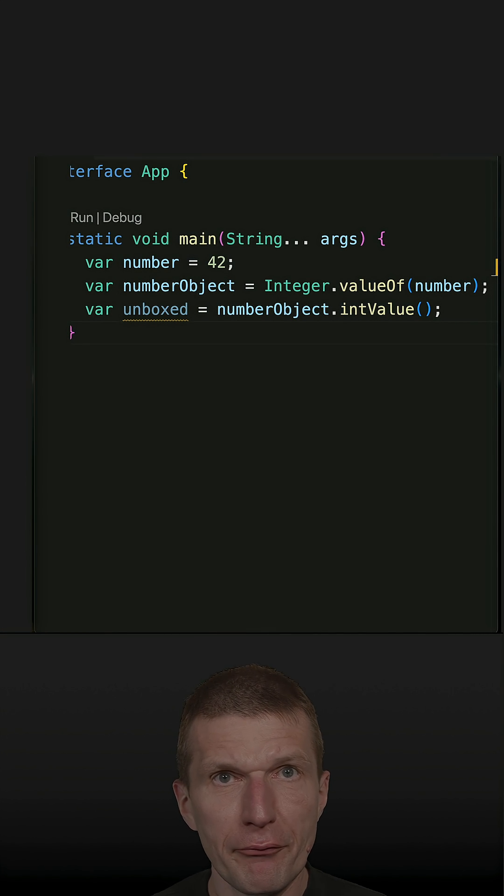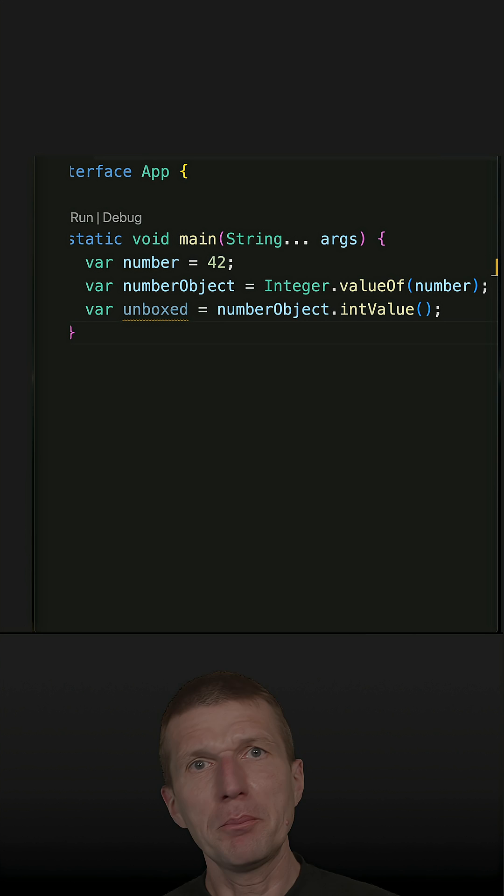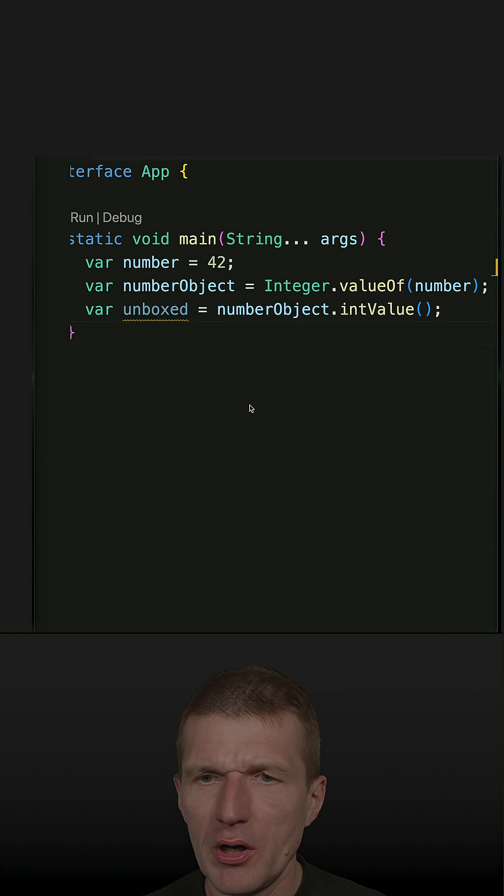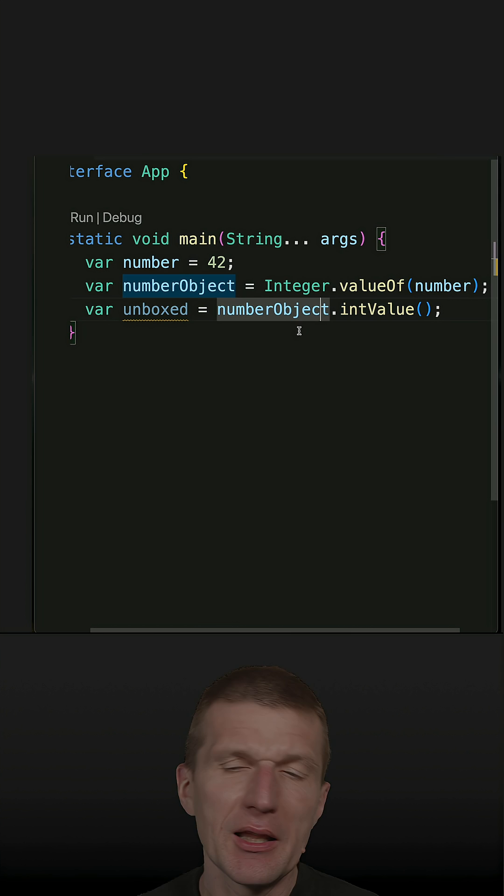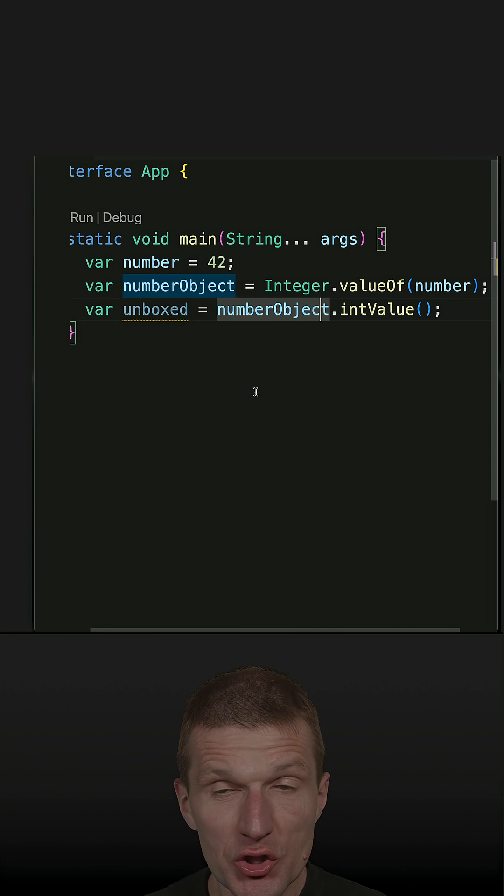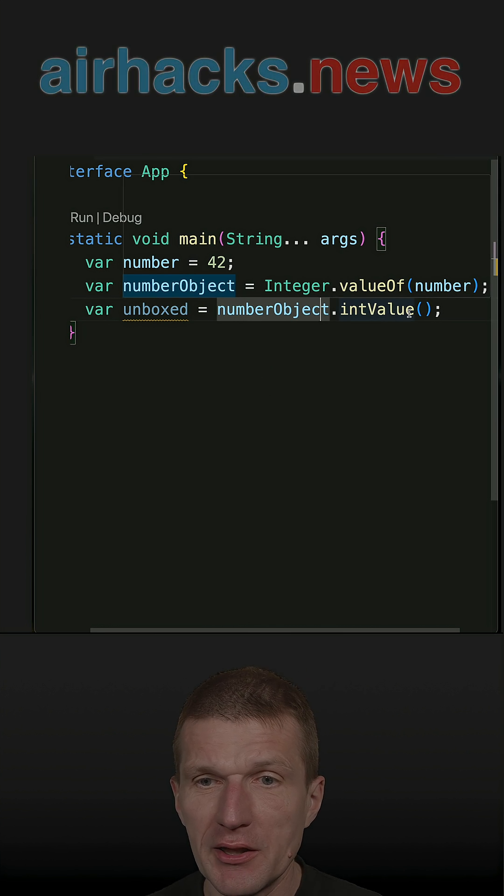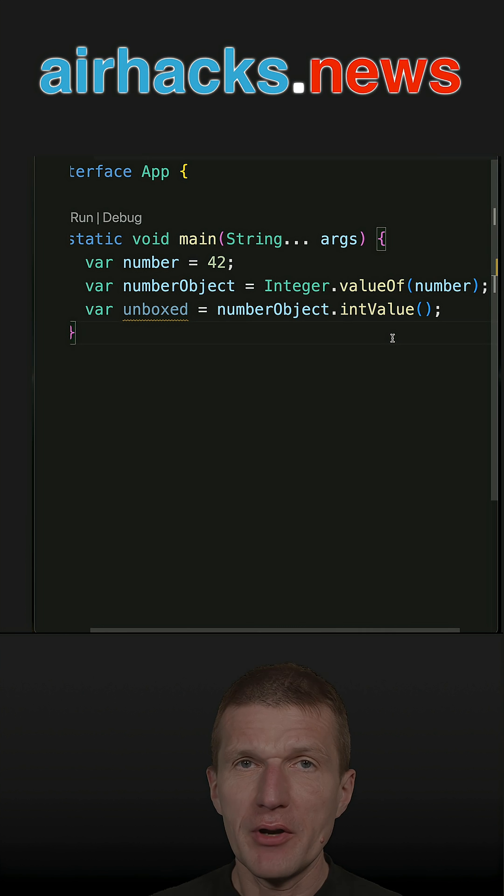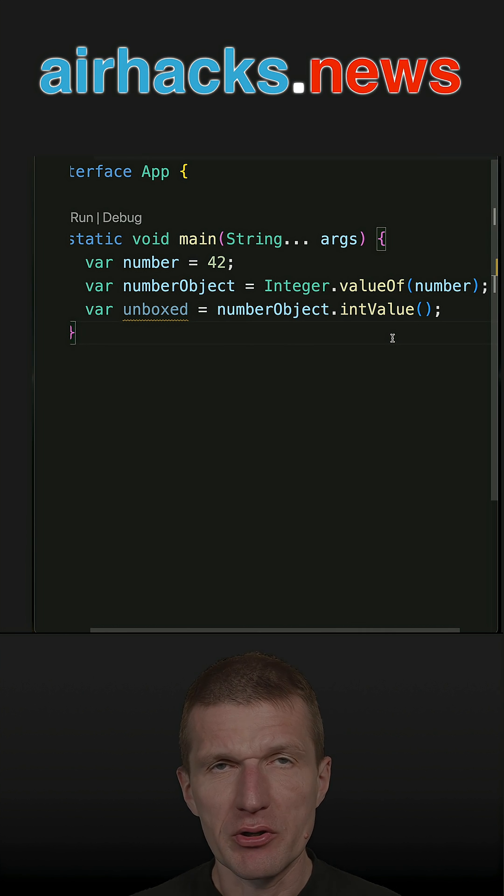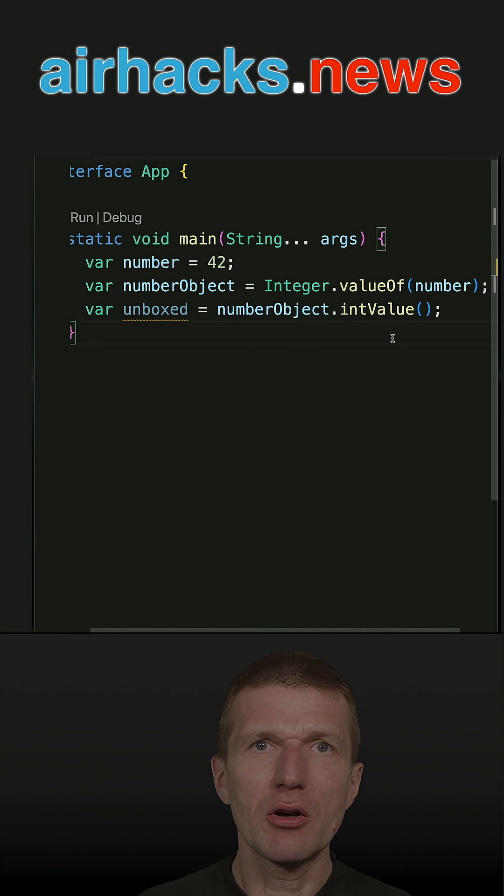I recently for the first time recorded an unboxing video, where I unboxed an Integer to an int. It looks like that, but with Java it is not necessary - there is auto boxing and also unboxing.